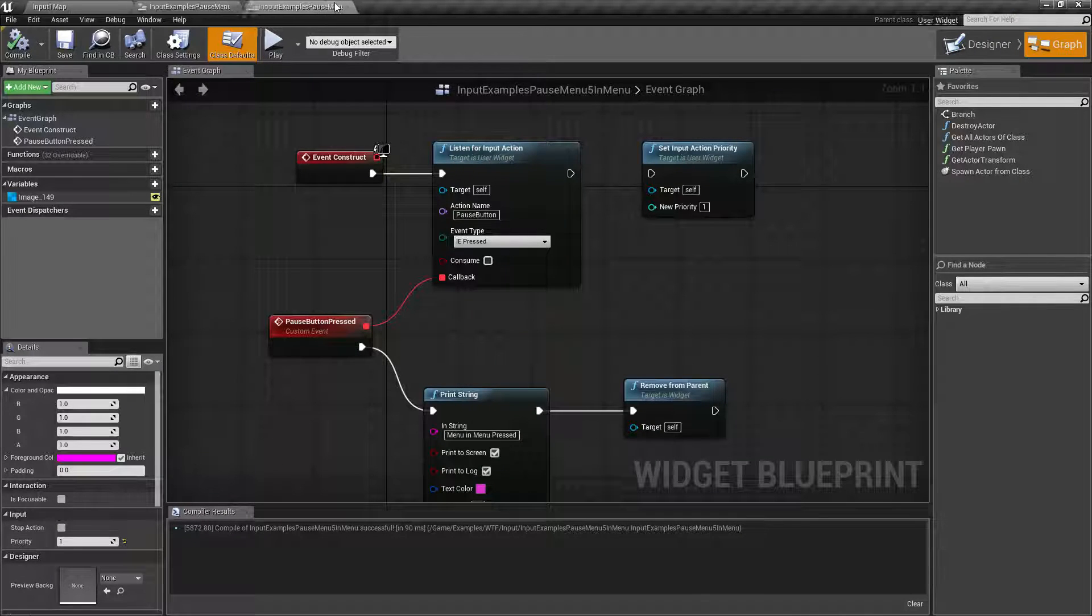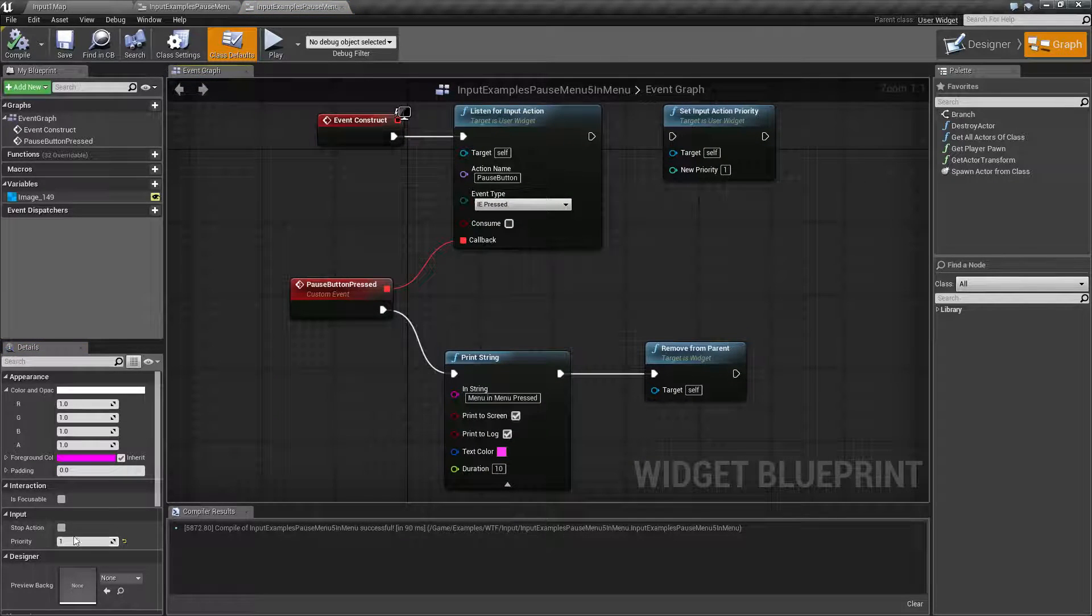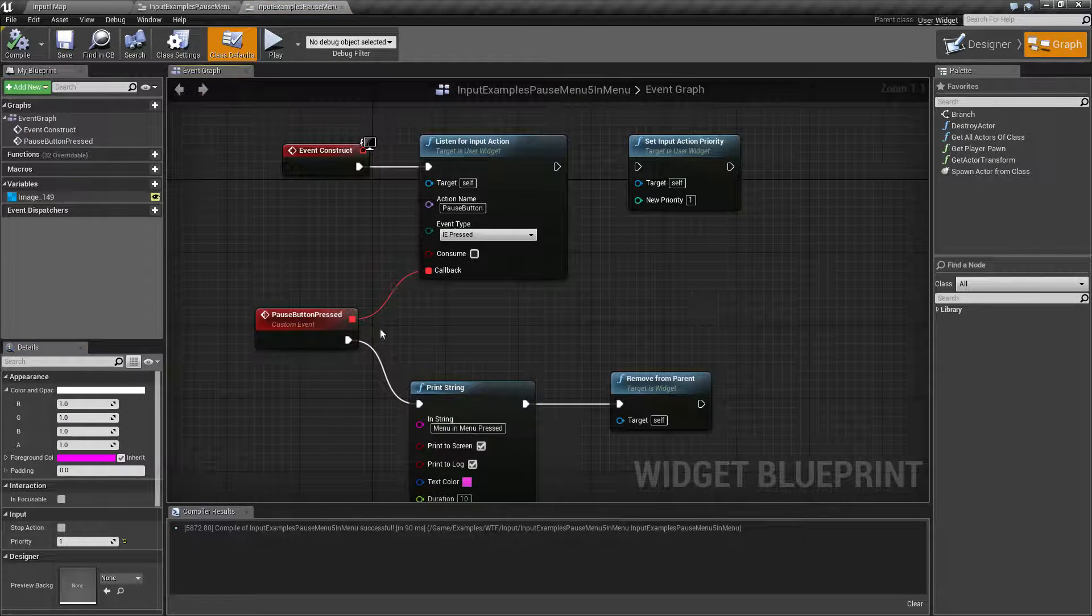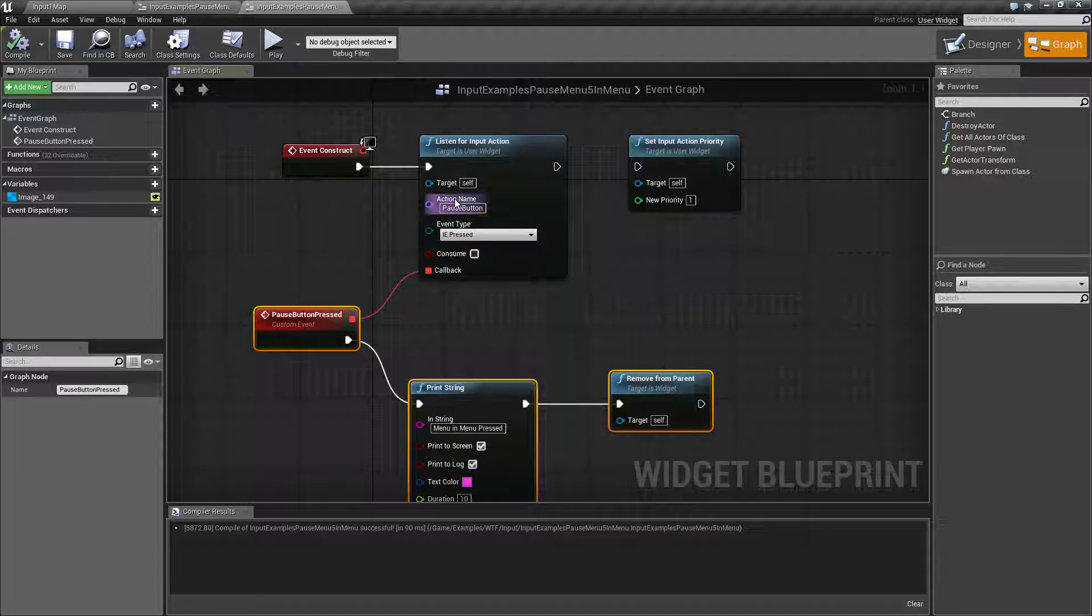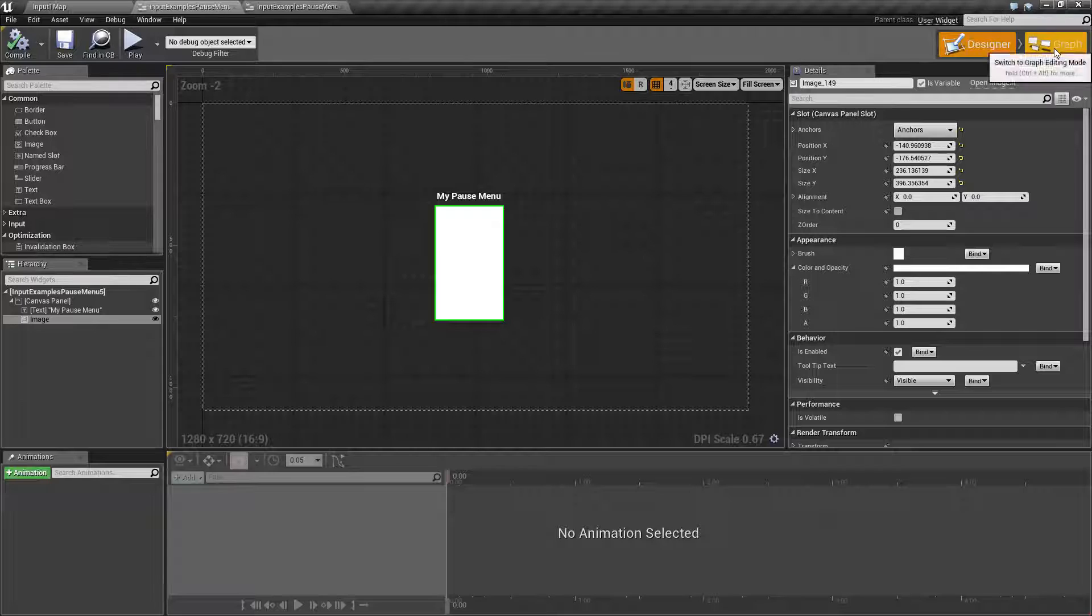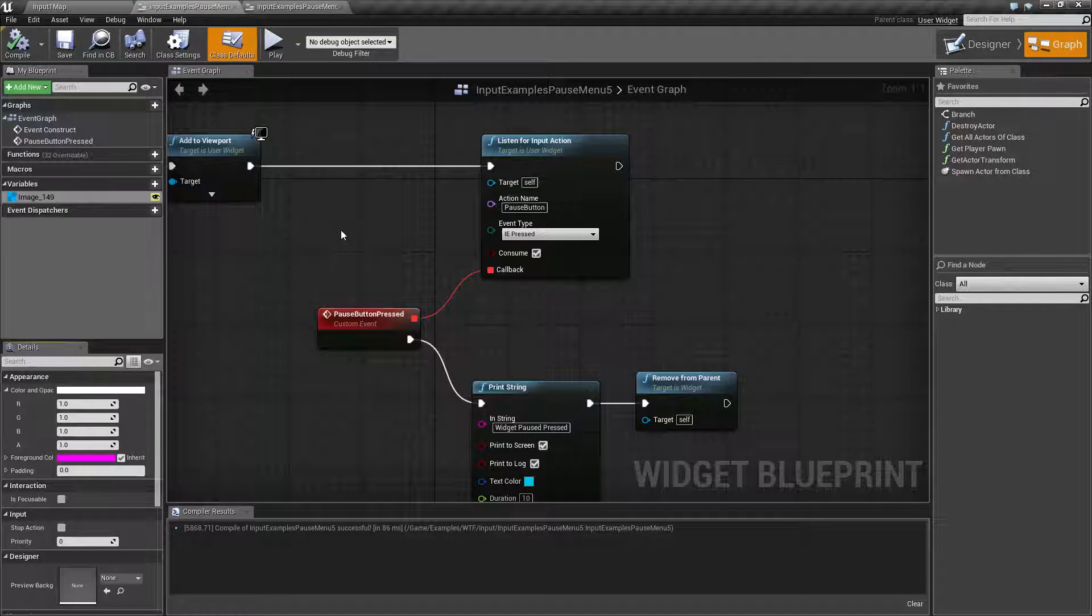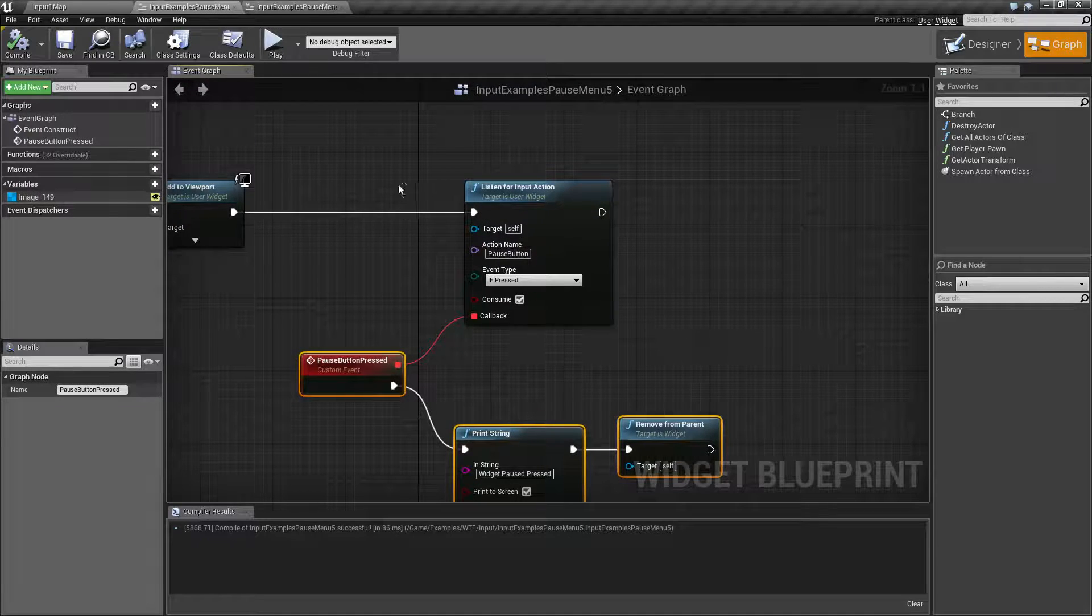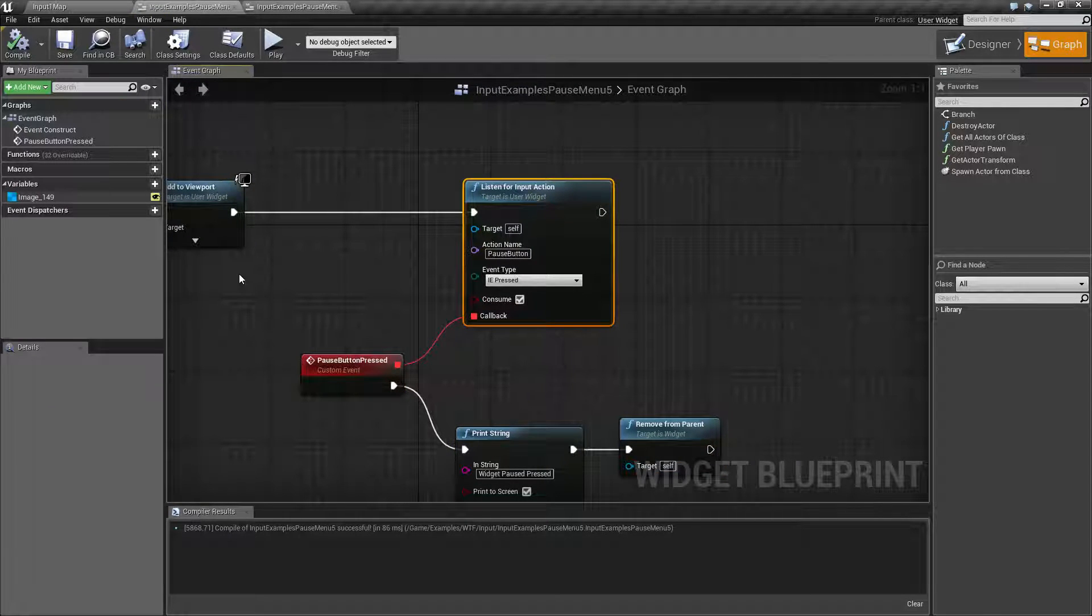Our pink menu here has got a priority of one. It's going to do our action but not consume it. So that means we now go down to our next item. Our next item is our white menu with a priority of zero. It is going to do our action but then consume the input, so it doesn't get passed back down to our player.